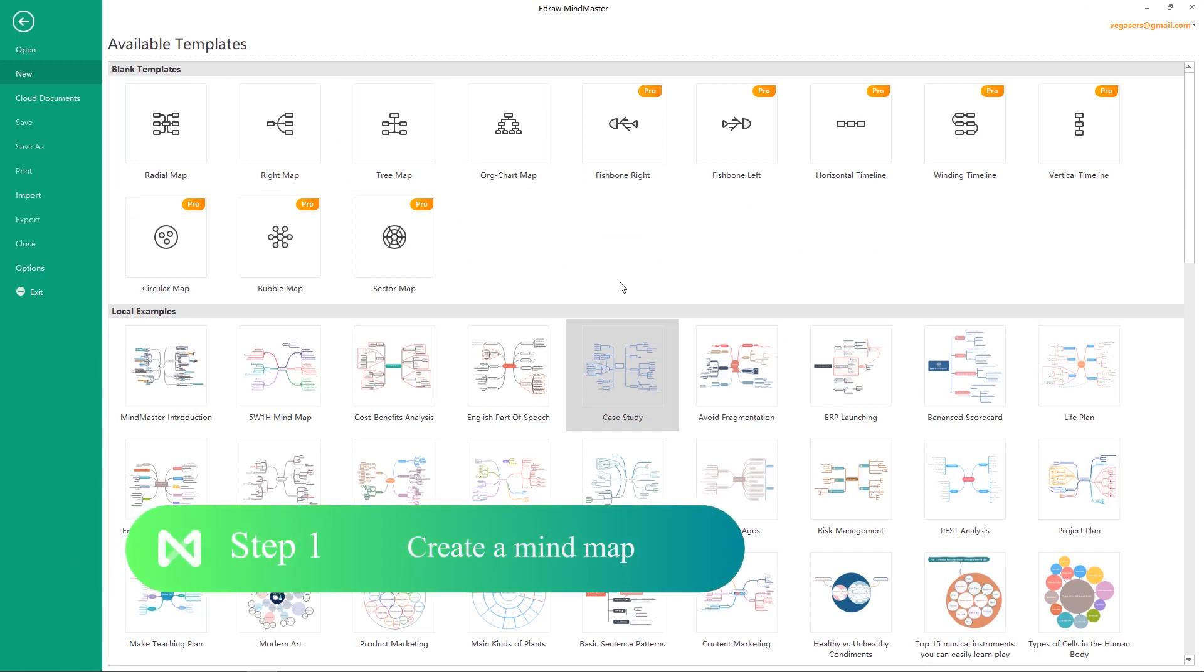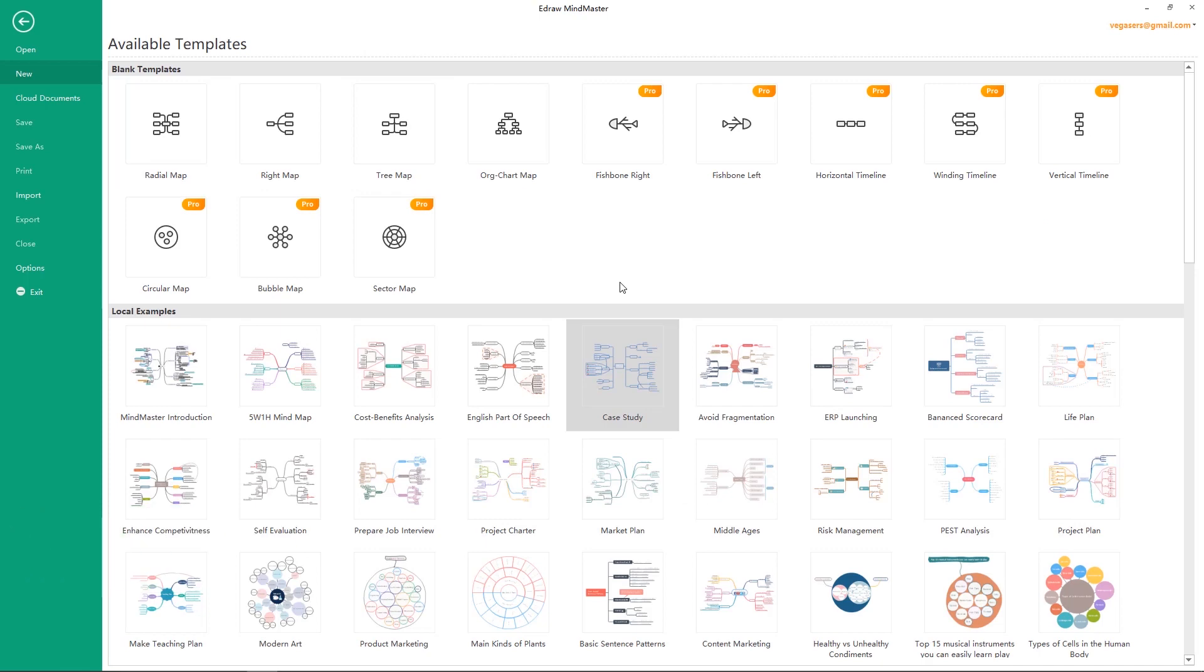Step 1. Create a mind map. First, create a mind map depending on your topic.